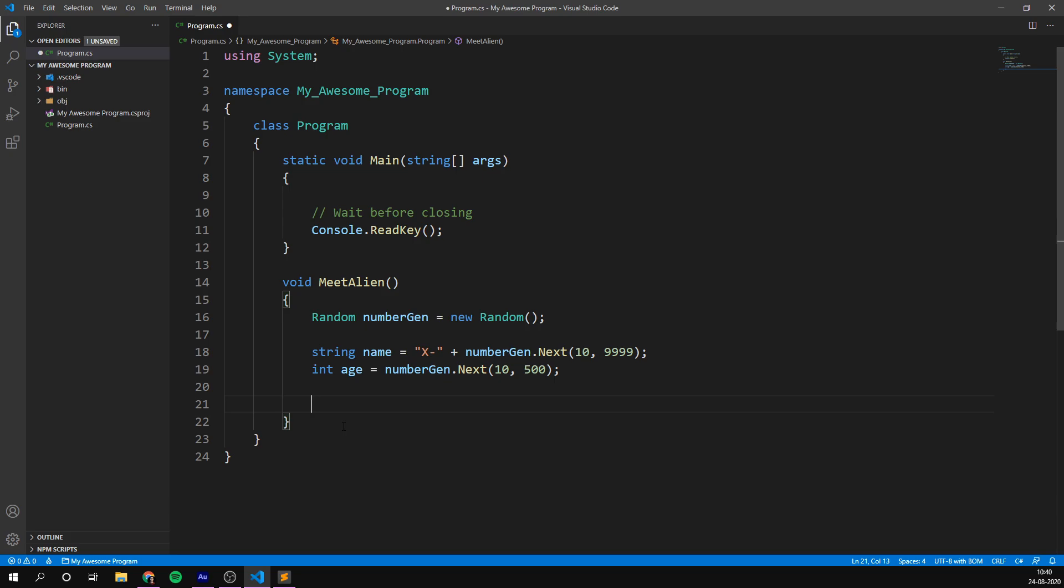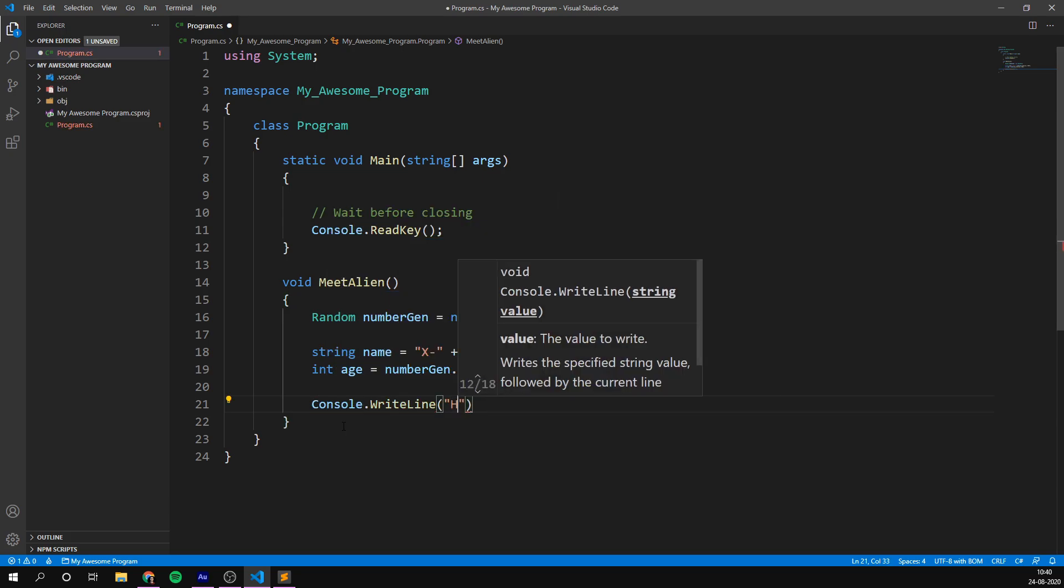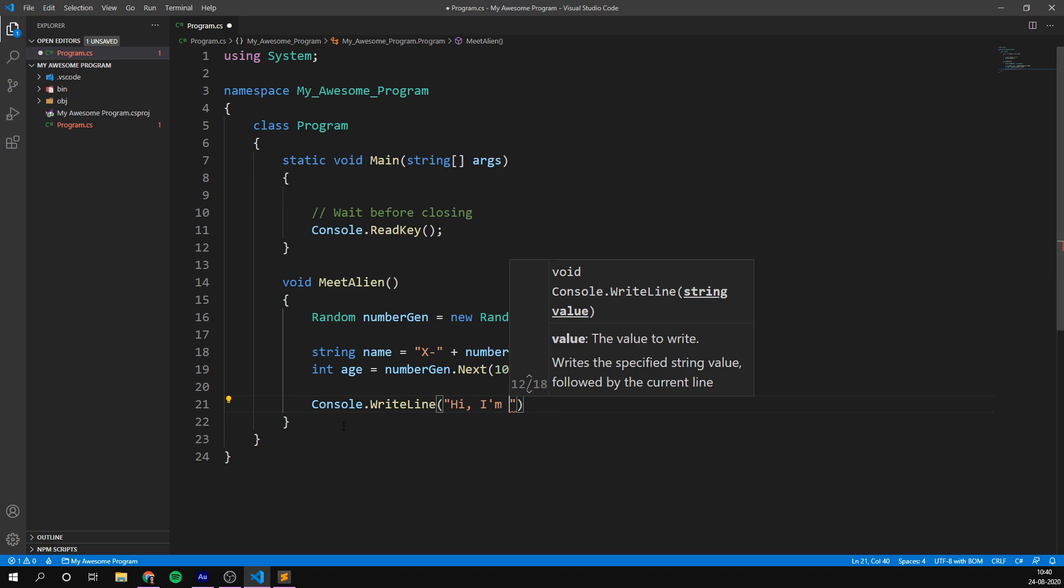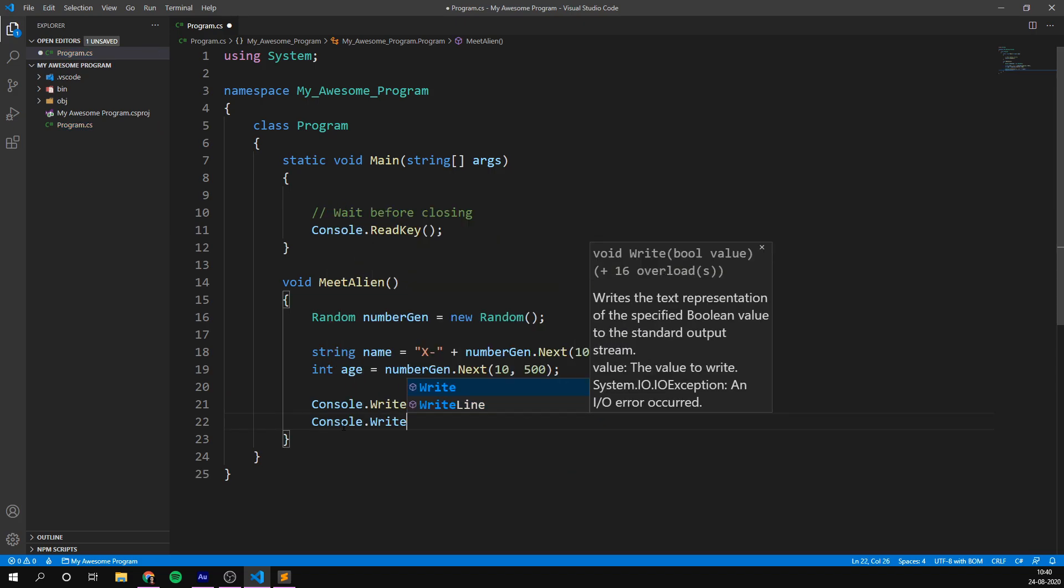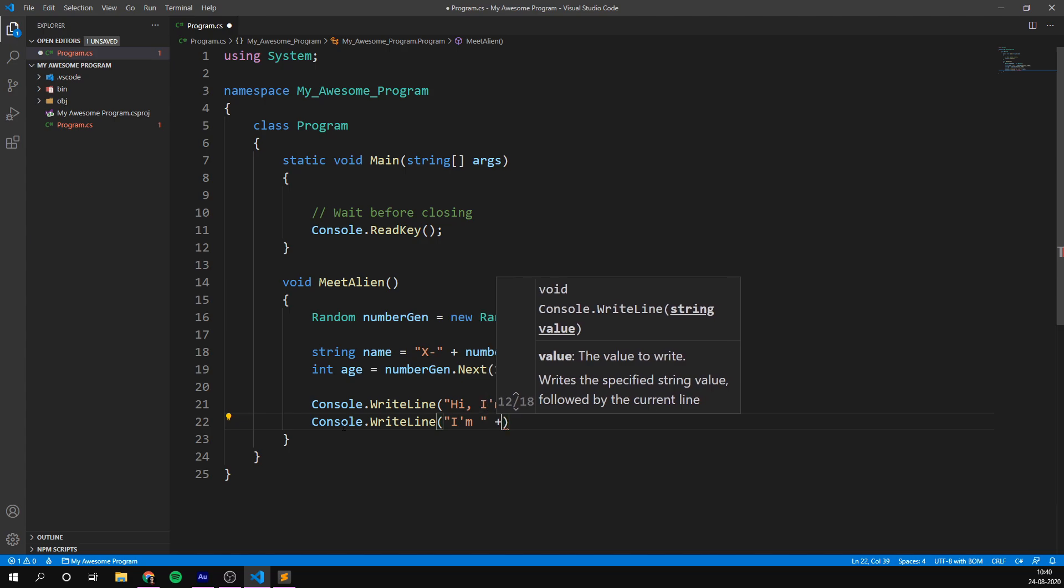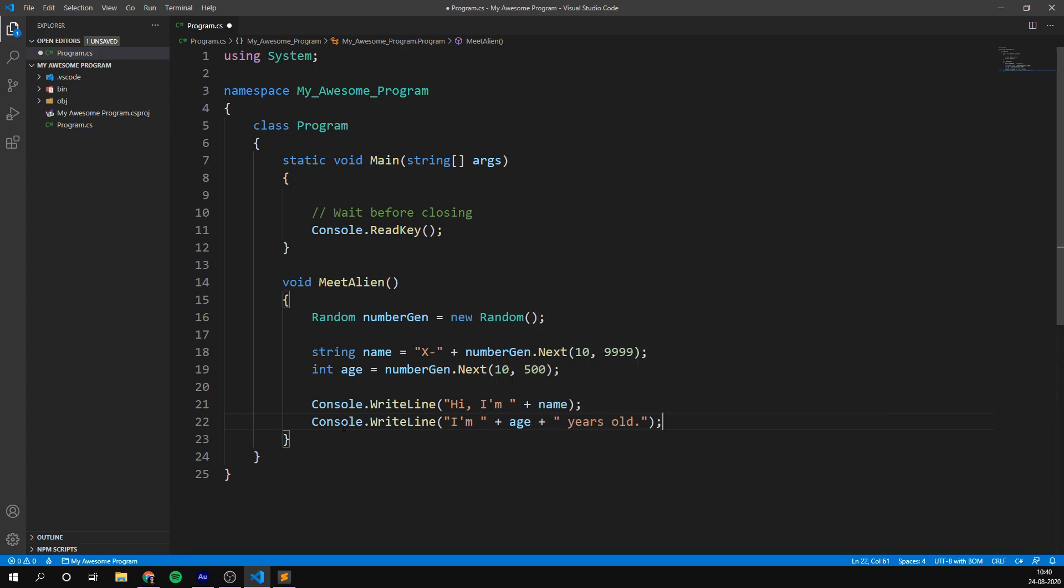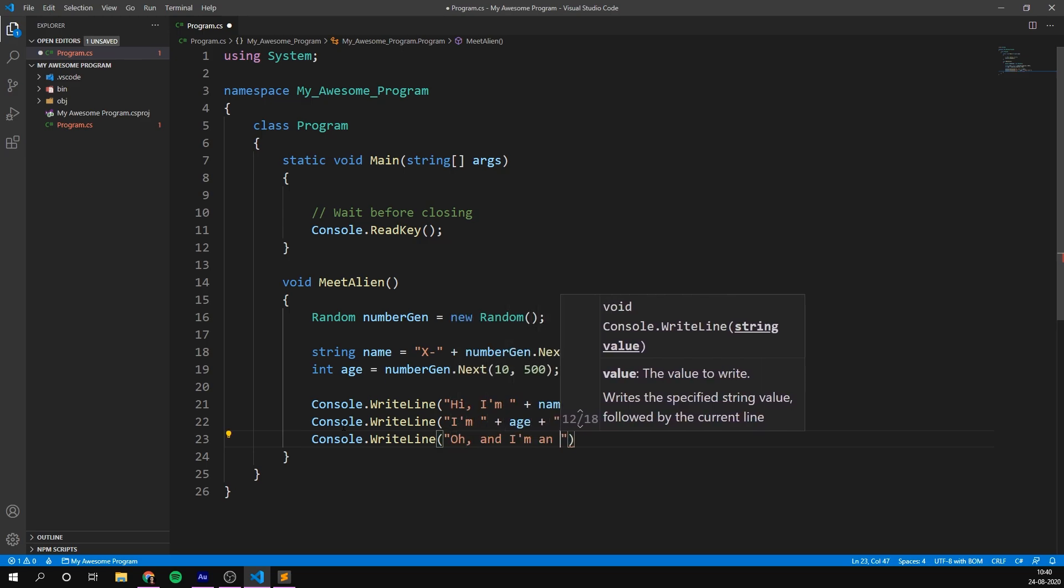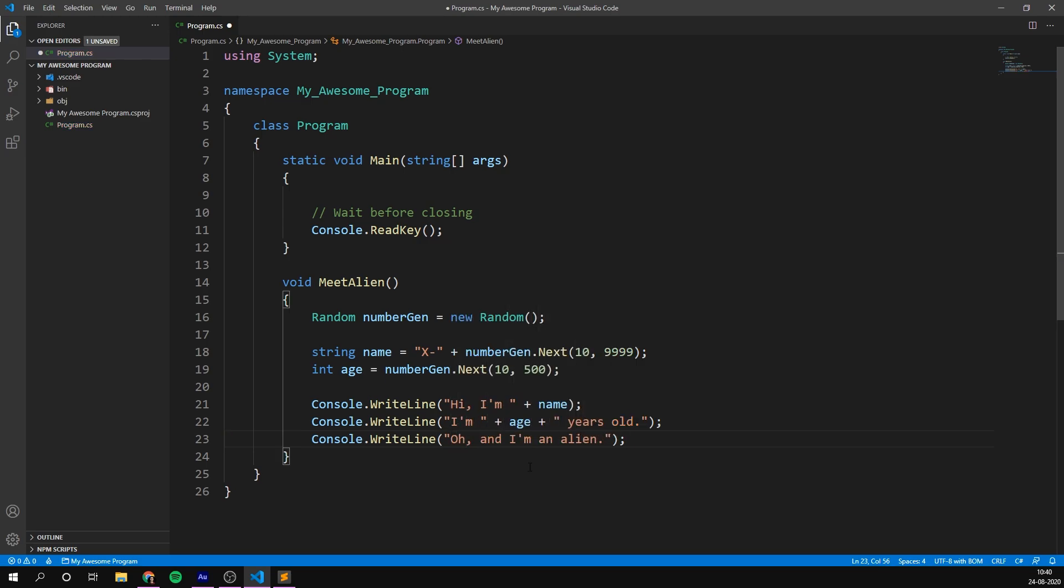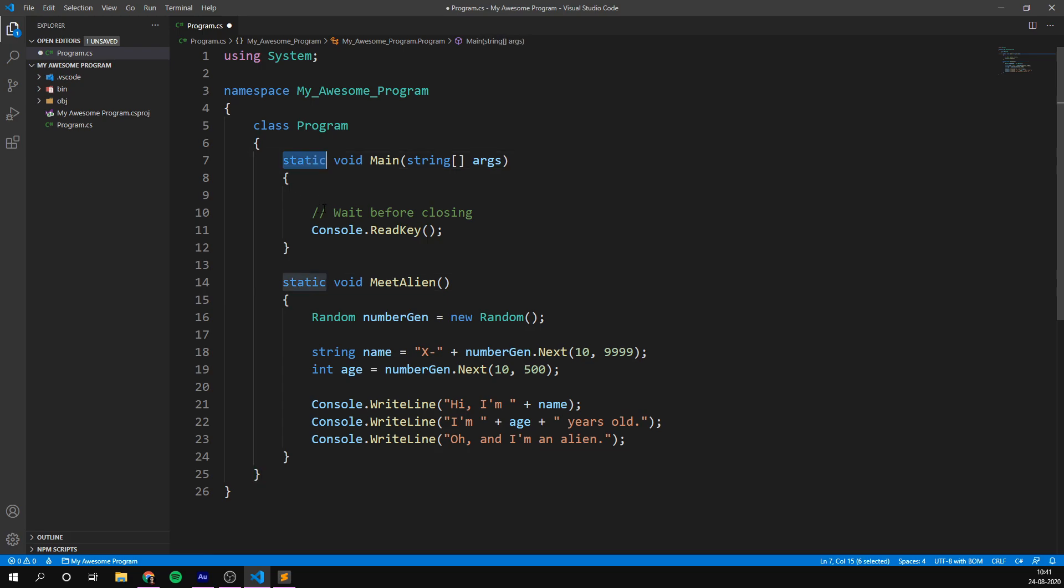That should look like an alien name. Then for the age, I'm going to do pretty much the same thing. I'm going to create an integer called age, and set it equal to a random number. So number gen dot next between 10 and 500. Let's pretend these aliens get pretty old. And then we can print some of this information to the screen. So we can go console dot writeline, hi, I'm, and then the name. I'm, let's do another one, console dot writeline, I'm, and then age, years old. And let's do a third one, oh, and I'm an alien. So I do admit that this method is a bit weird, but it should in fact work. The only thing that we need to make sure to do in this case, is to add the static keyword in front of our method. Now, what do I mean by this? The only thing that we need to do to make this work, is go to the top of our method here before the void and add the static keyword.